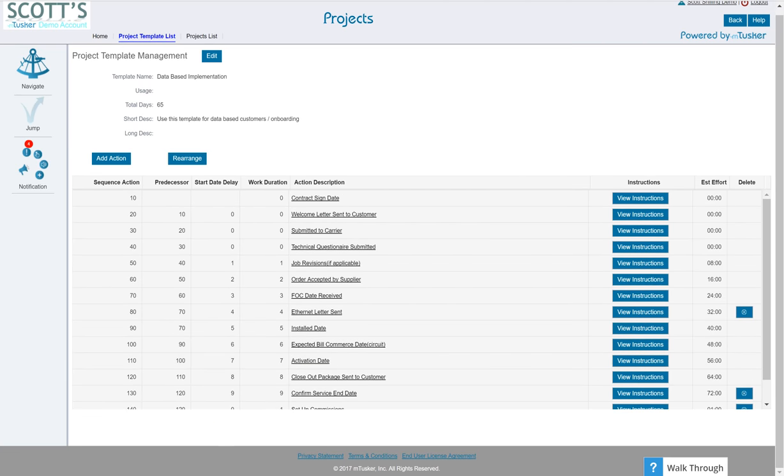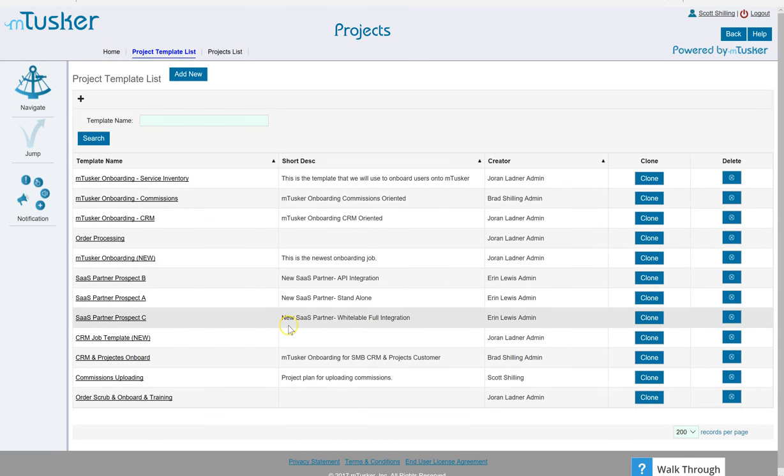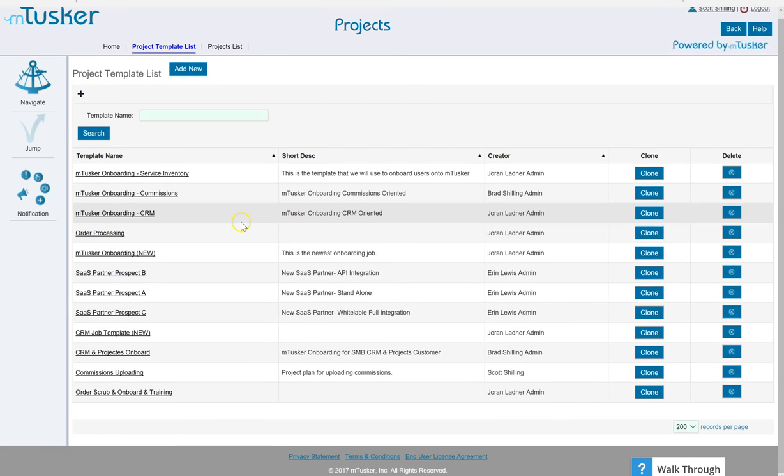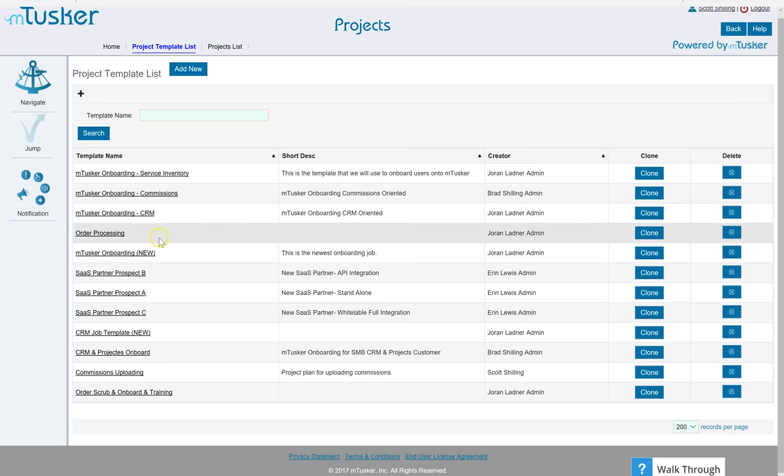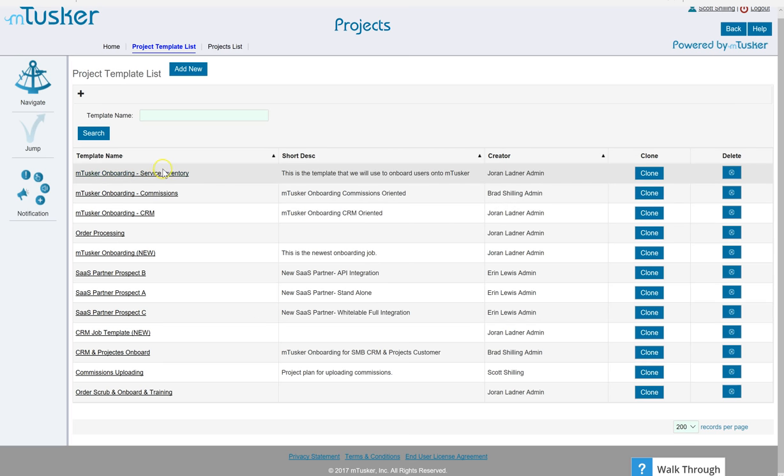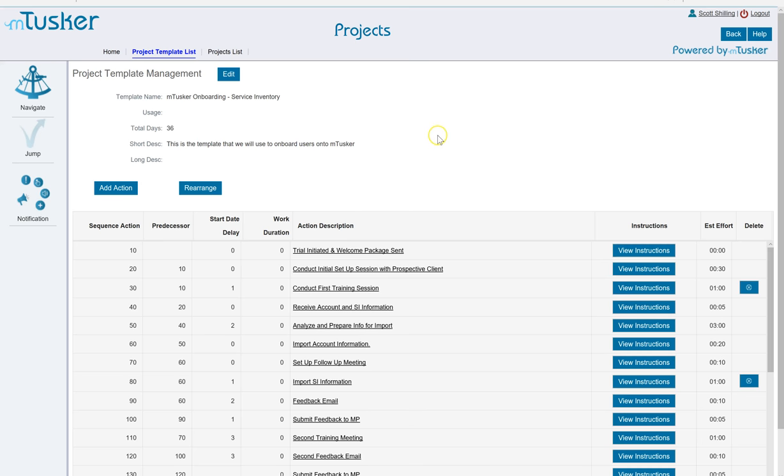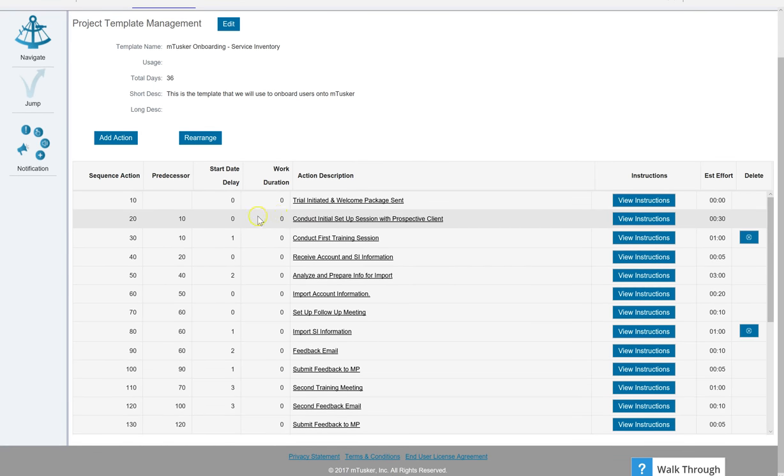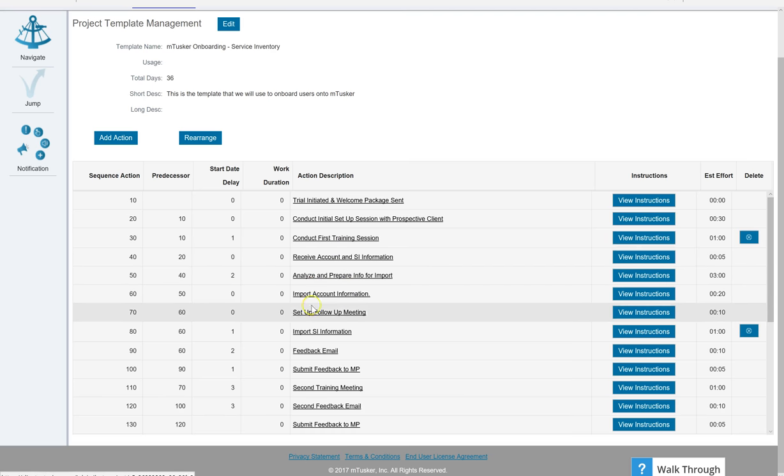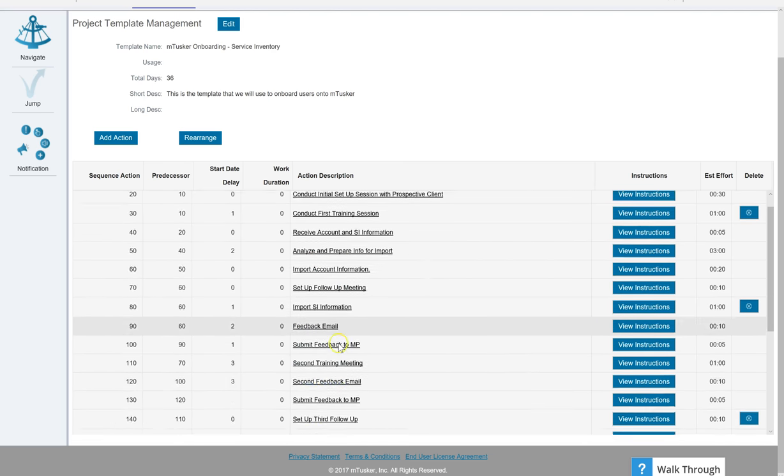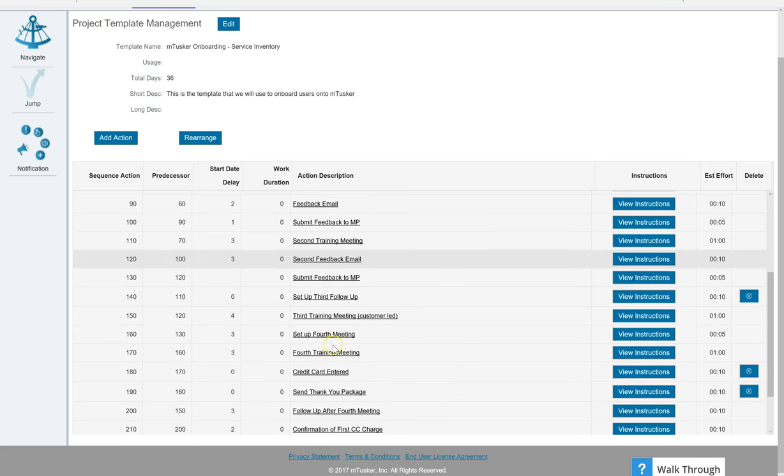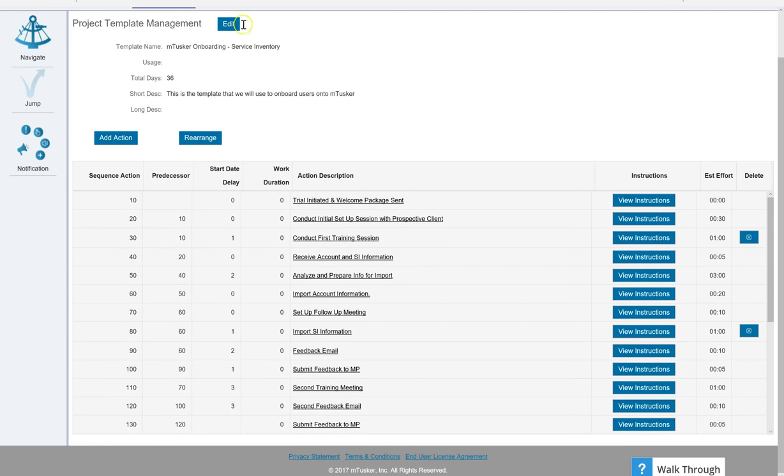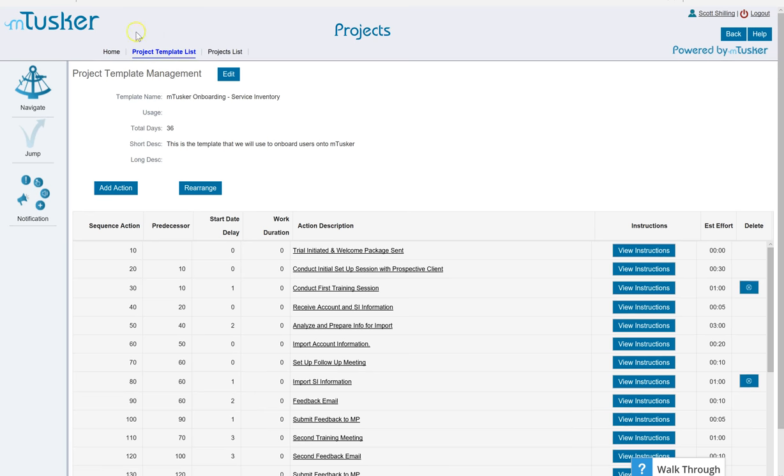Now I'm going to toggle over here and show you a variety of templates that we use here at mTusker. If you are primarily a service inventory customer then we'll say okay here's our onboarding stuff to help you get your service inventory put in. So we'll say okay we're in a trial and welcome package sent, spend some time analyzing, discussing, loading, back and forth until it's time for the final load. So this is what we would use. It's a little more extensive. I'm going to go back up.